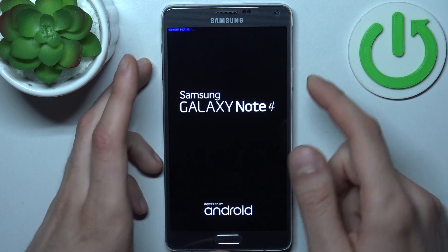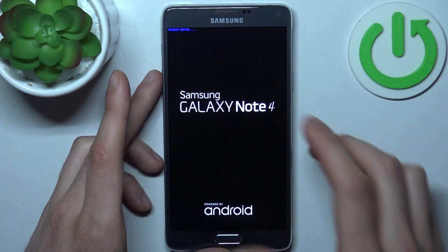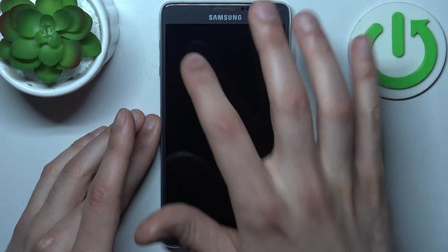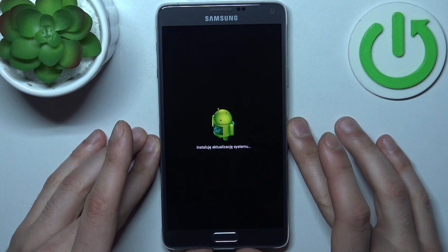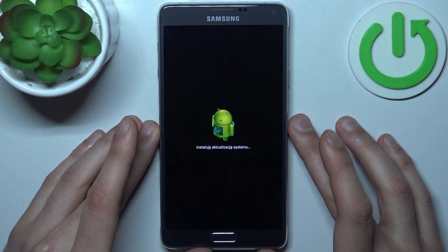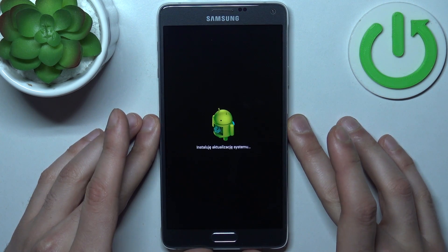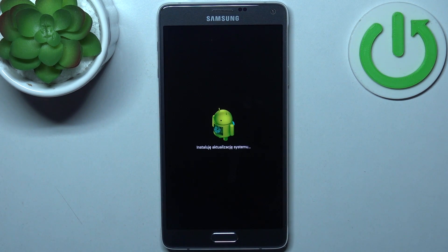When you see the recovery boot text in the upper corner, it means that everything is all right. Now we just have to wait until a menu appears.